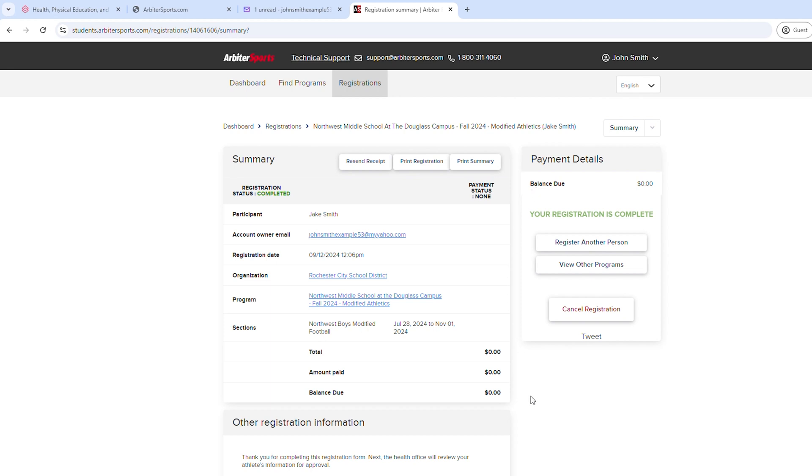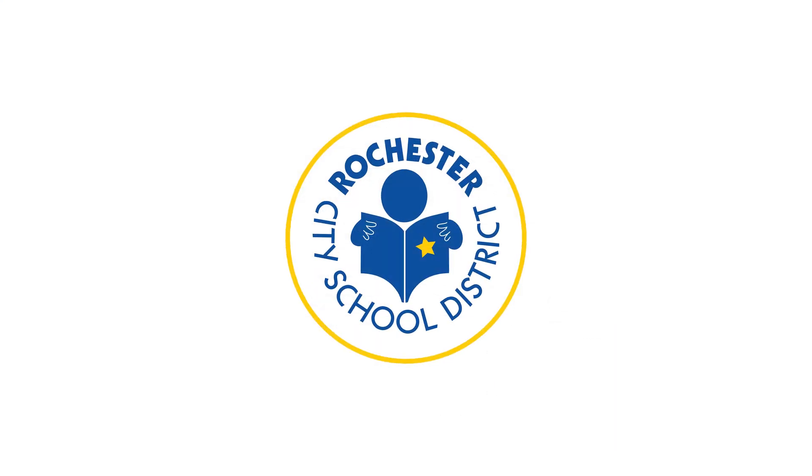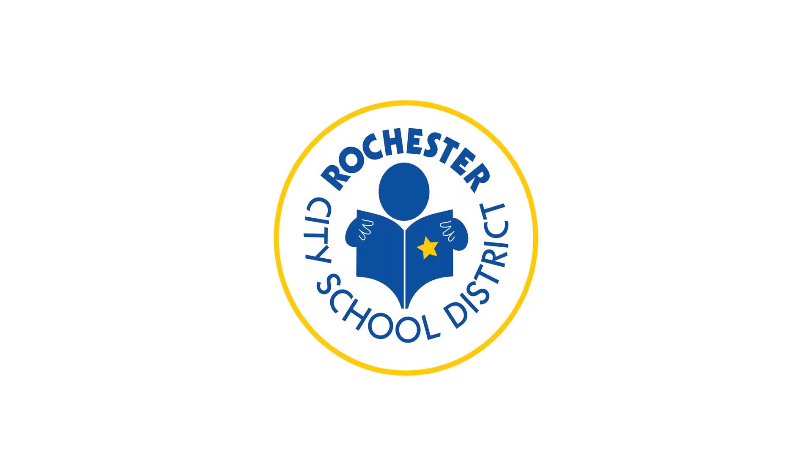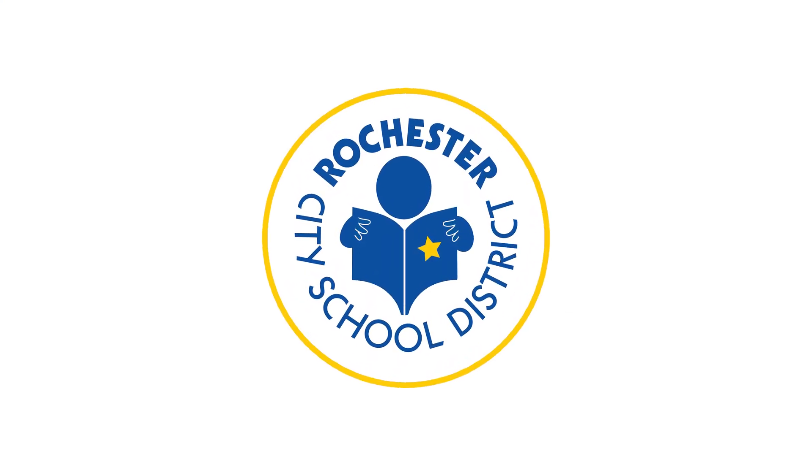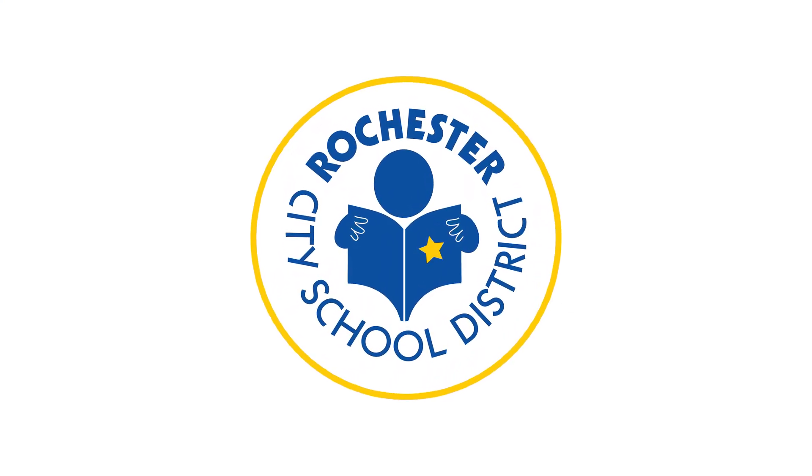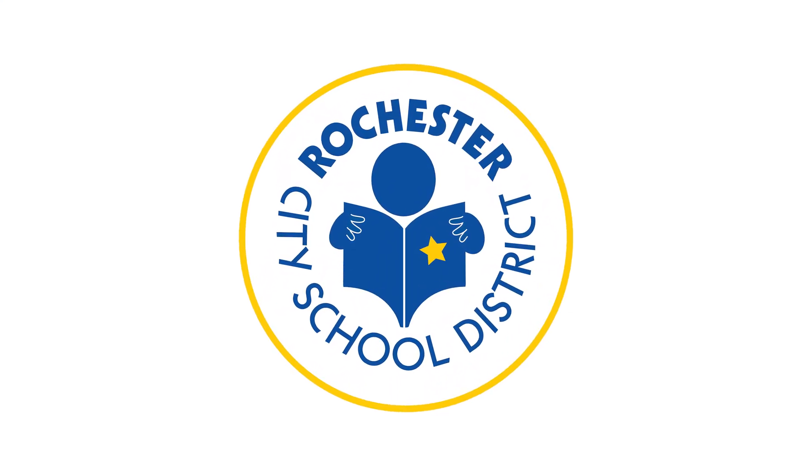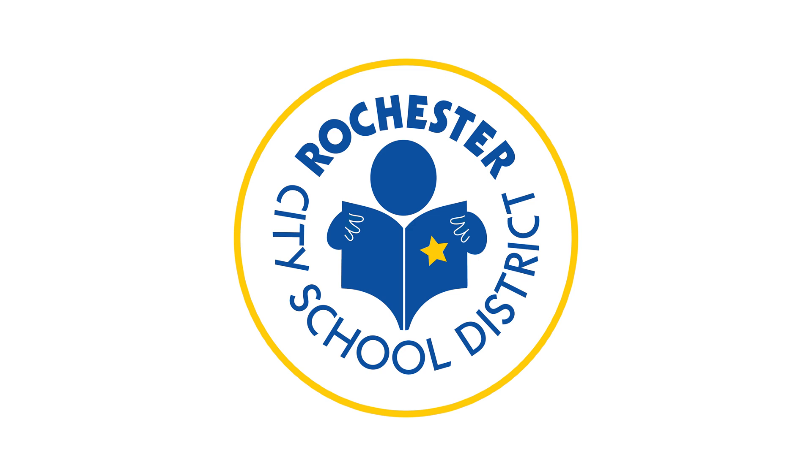And that's the process to register for Arbiter Sports, formerly Family ID, here at the Rochester City School District. If you have any questions, please feel free to connect with your school athletic director. Thank you.